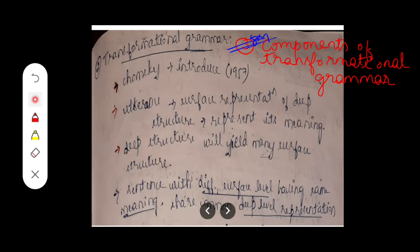A single deep structure can have many surface structures. Sentences with different surface levels but the same meaning share a common deep level representation. I'll explain this by taking one example so that it will be easy to understand.